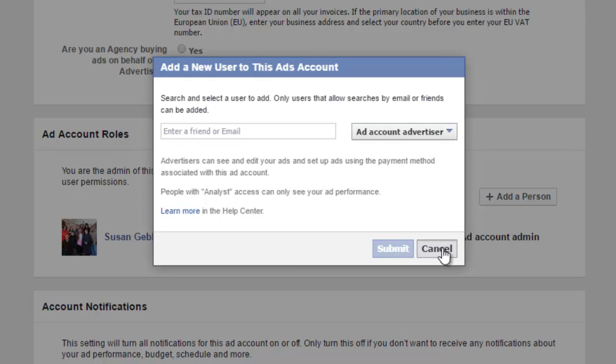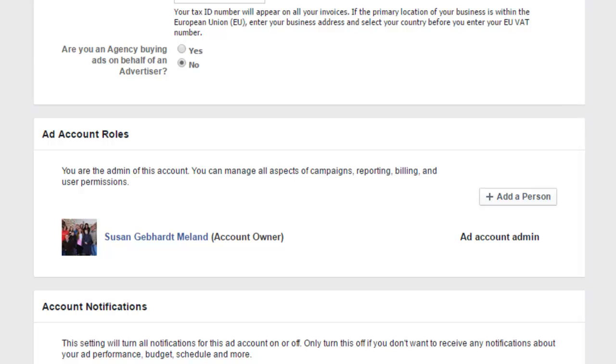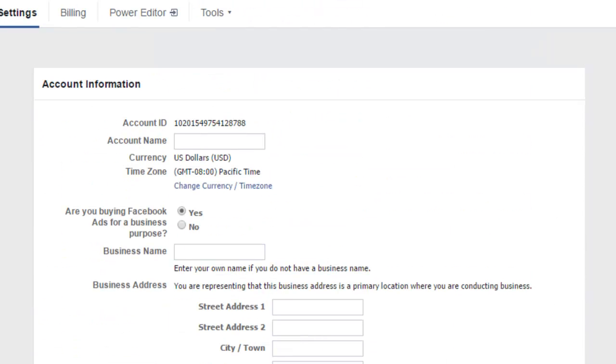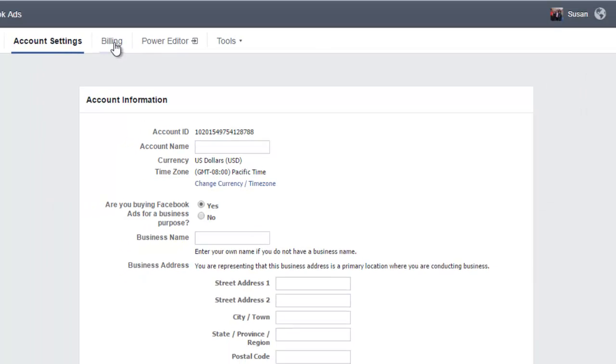Okay, and then once that's done, then you just need to add a payment method. And to do that you will go up here to billing.